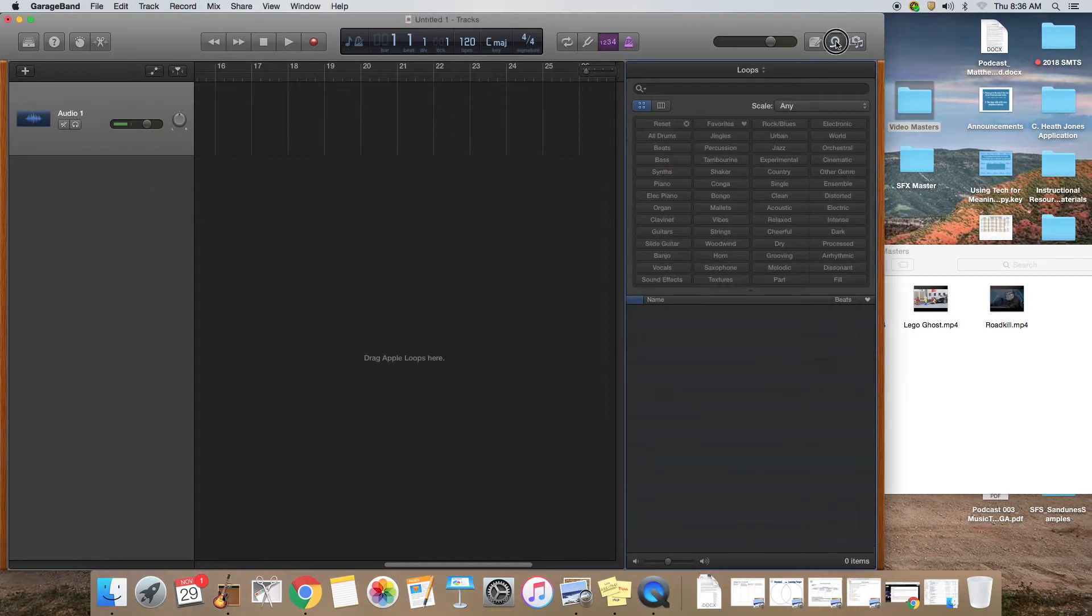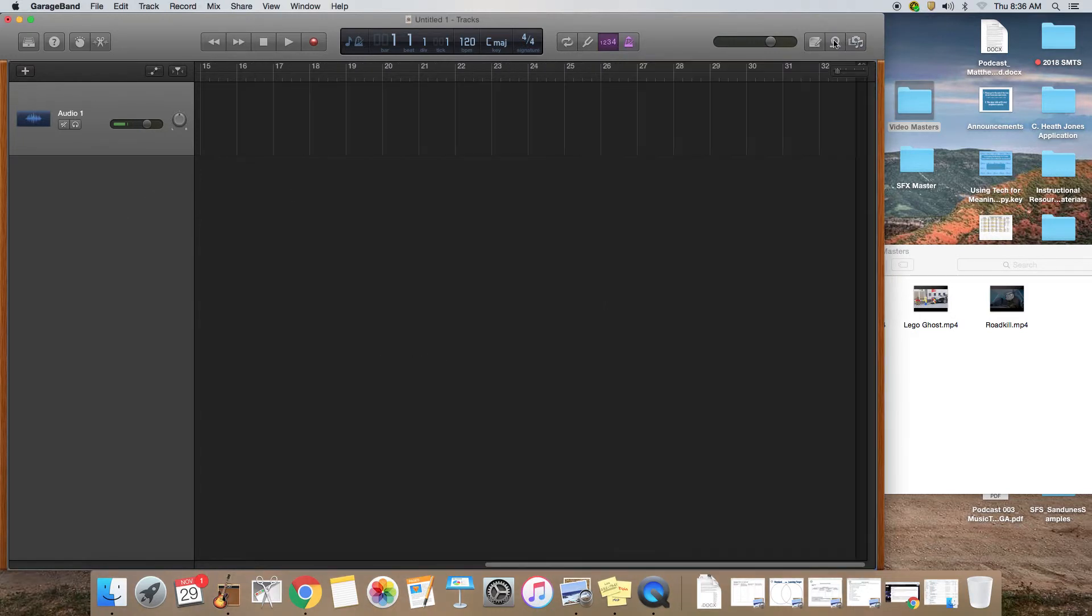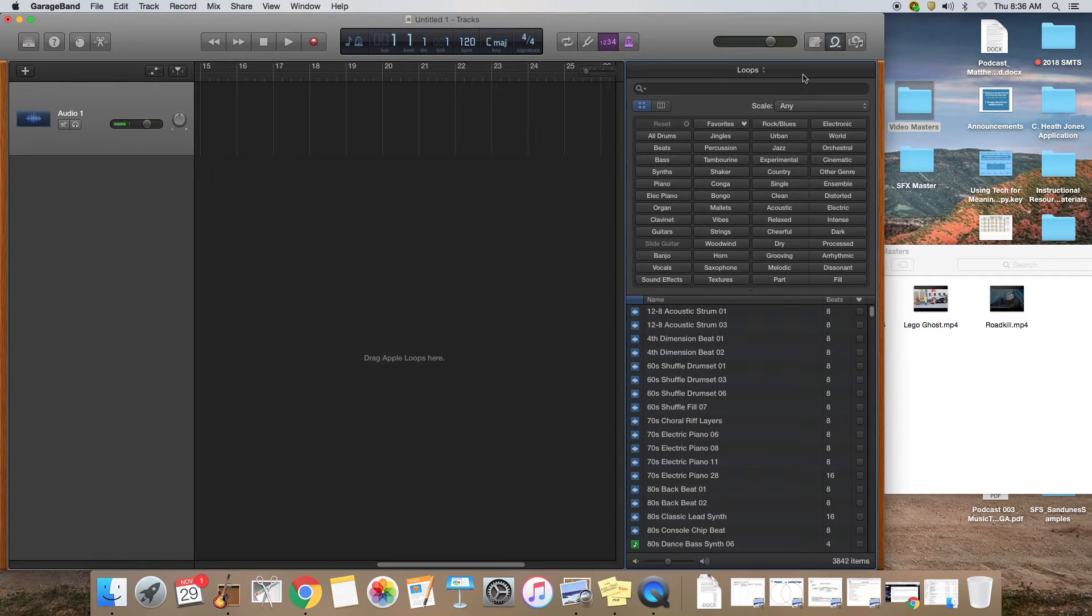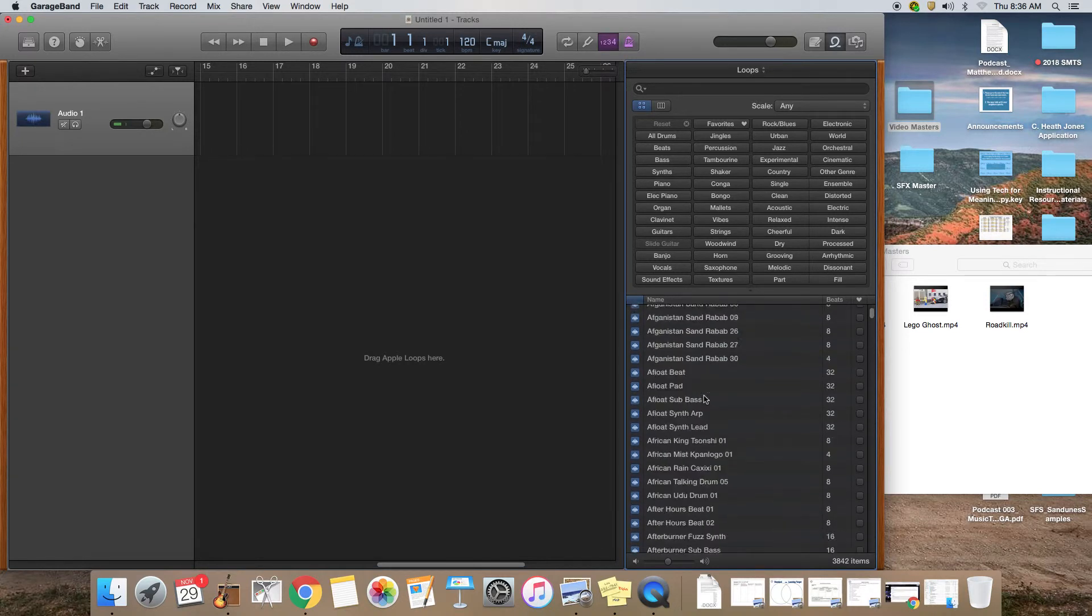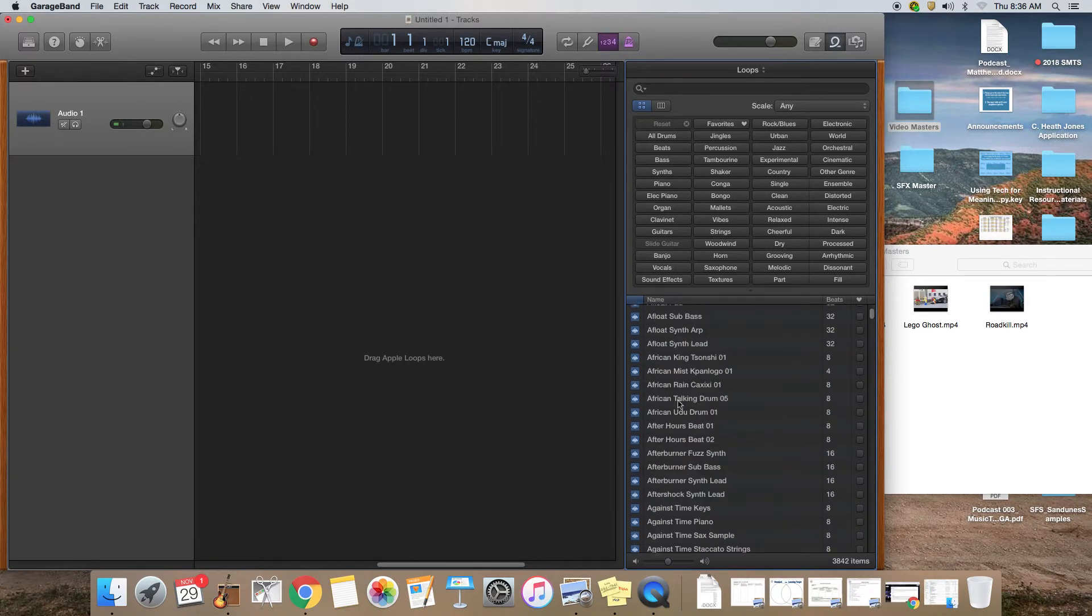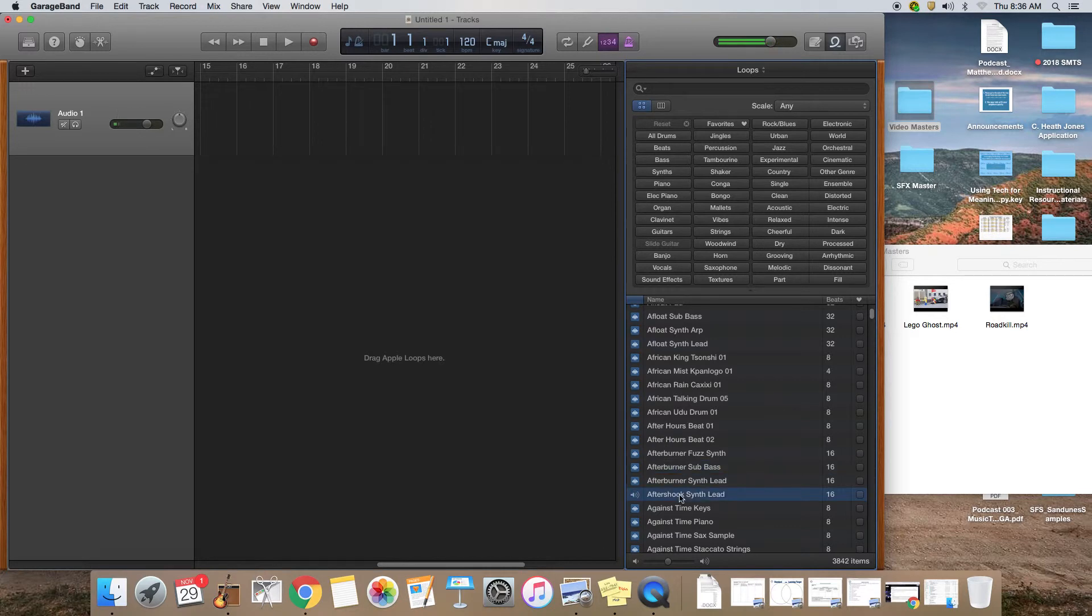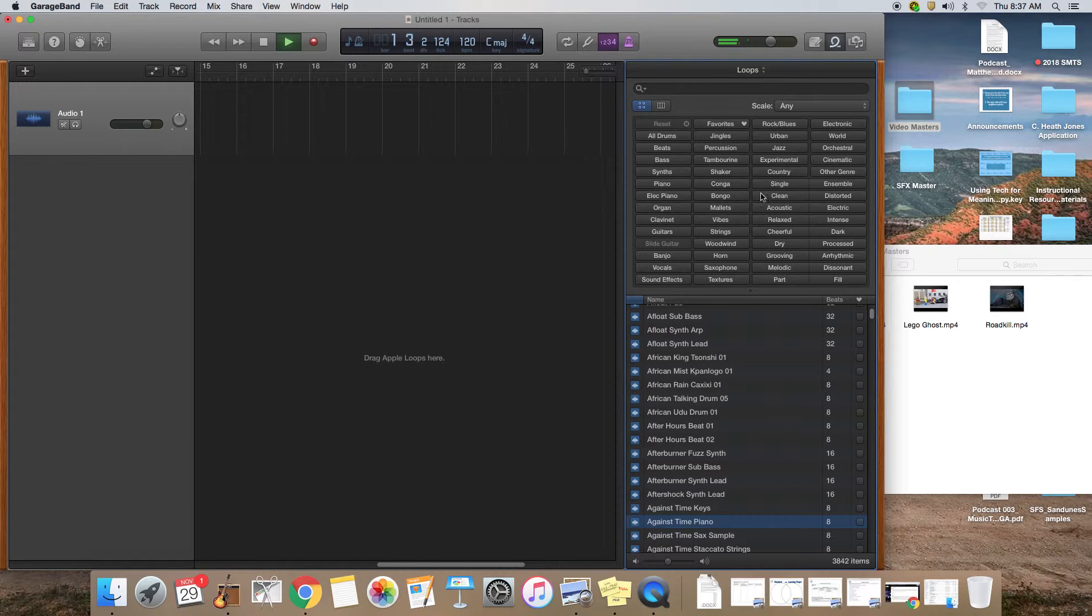Once you have GarageBand open, everyone's familiar with the loop window. If you click on loops you have your list of loops, and if you double click on a loop you can listen to it.